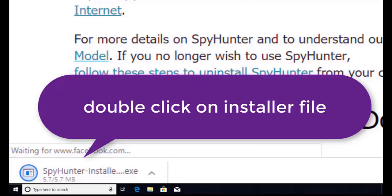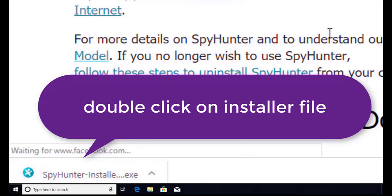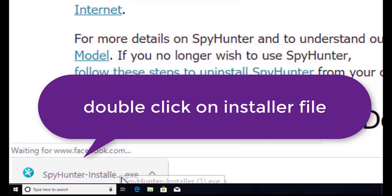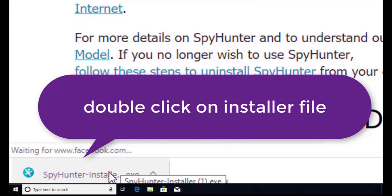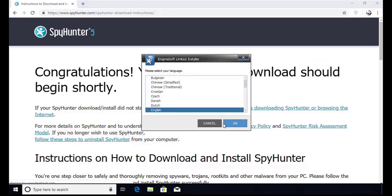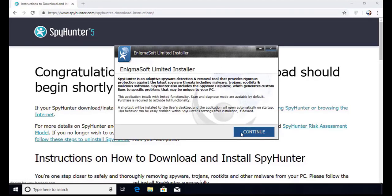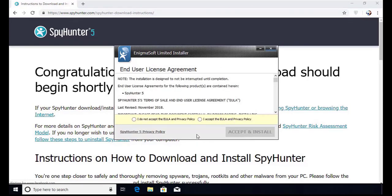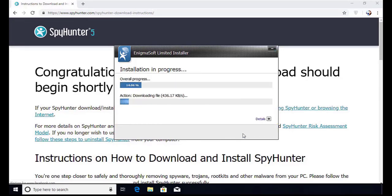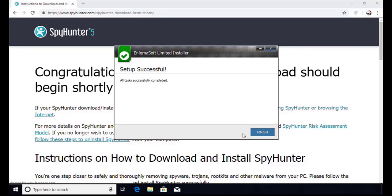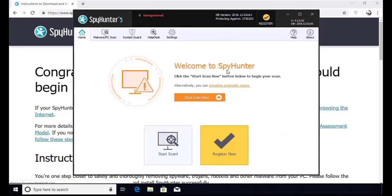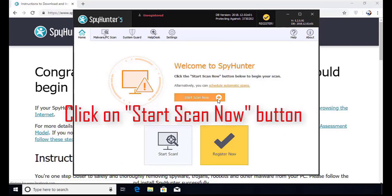Here you can see the program is downloaded on my computer. Now double click on this installer file. Once you do that, the program will launch and select the language. Click OK. Now click Continue. Here click on the I Agree button. Accept and Install. Installation will be finished and the program will restart. Now click on the Start New Scan button.